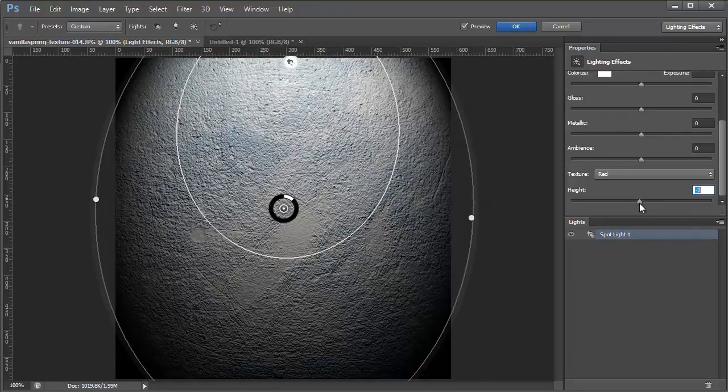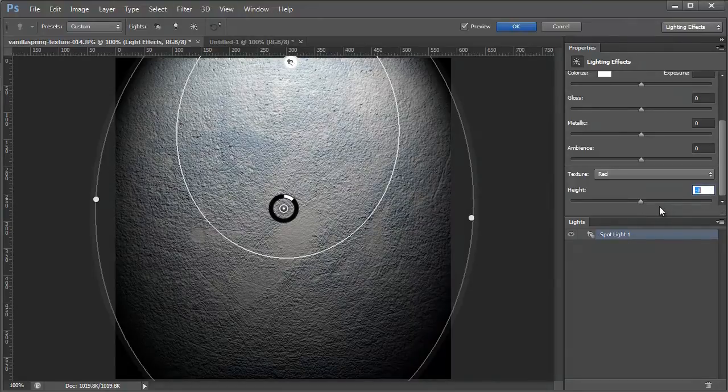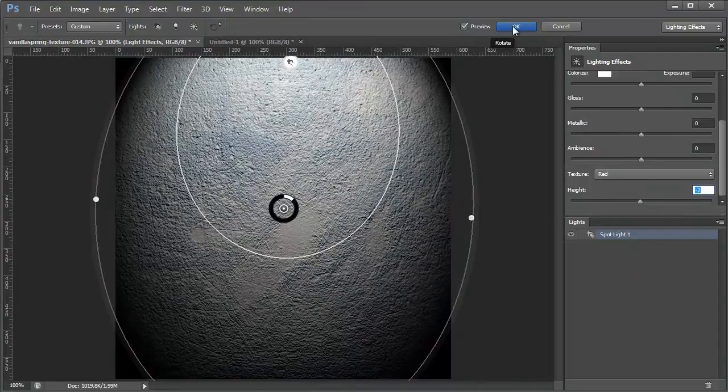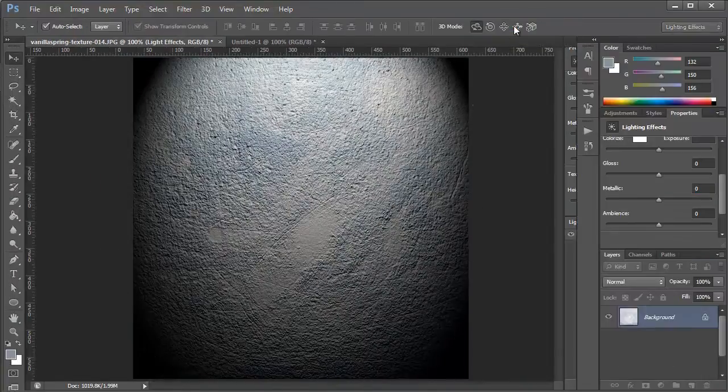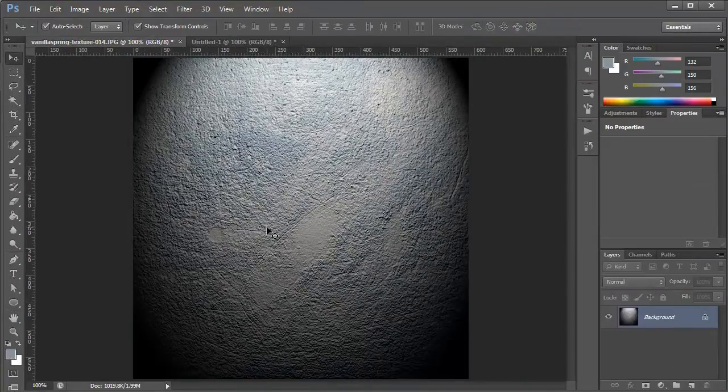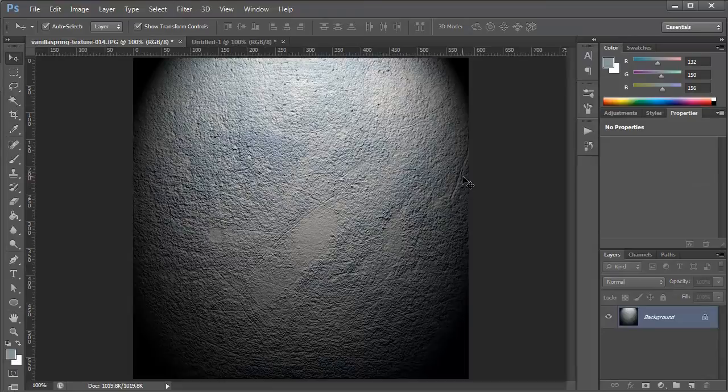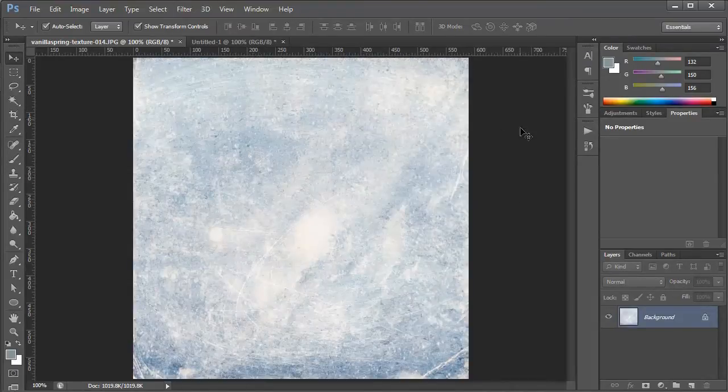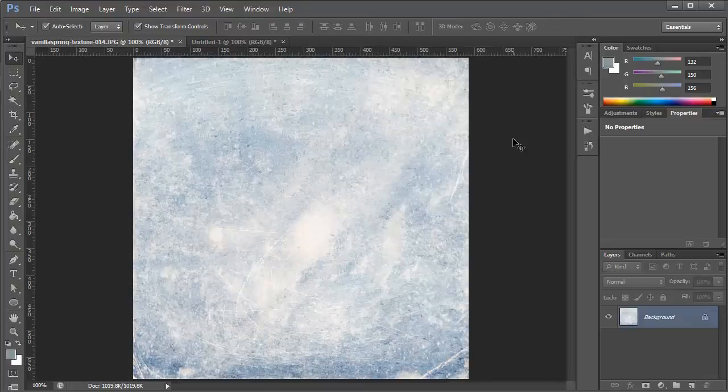So I'm just going to do negative 2 just to give you guys an example of what you can do. So once I hit OK, you'll see that we have now a much more 3D looking texture. There's the before. It's a nice texture.